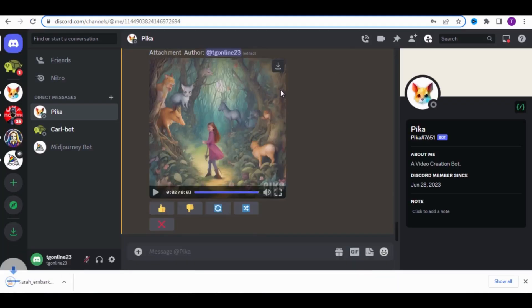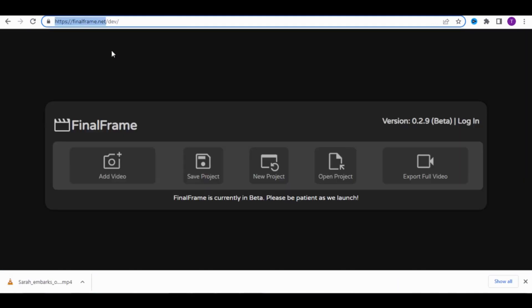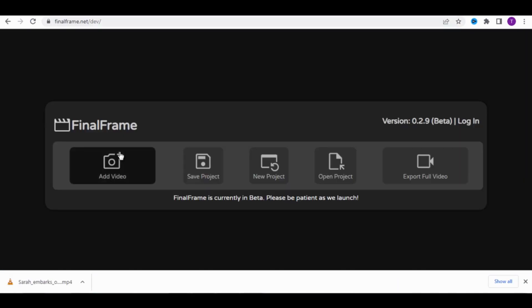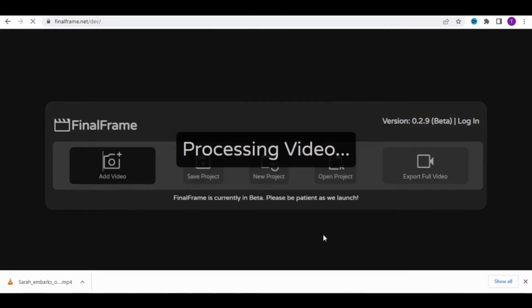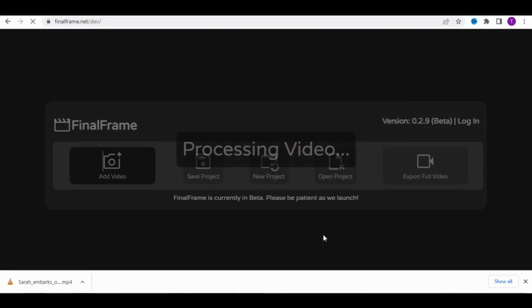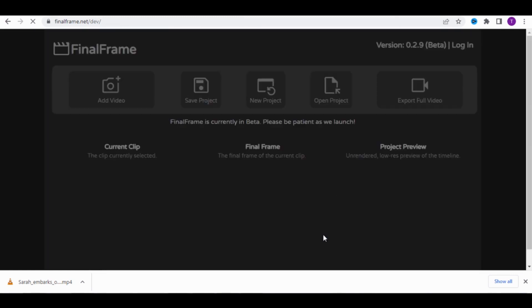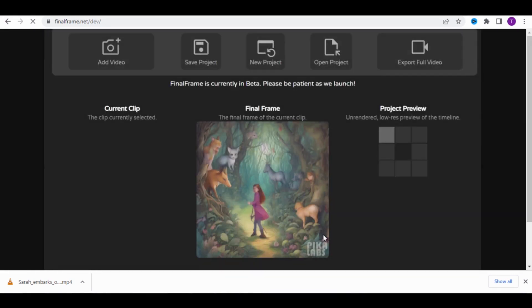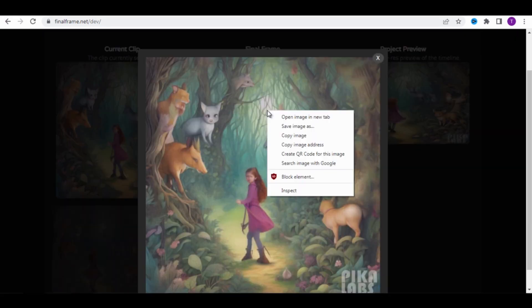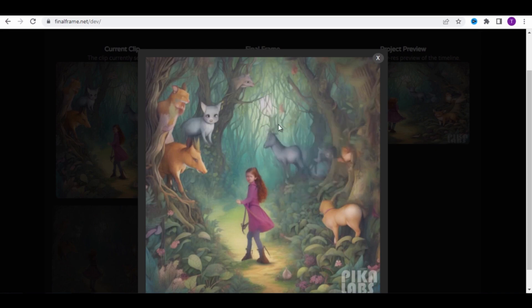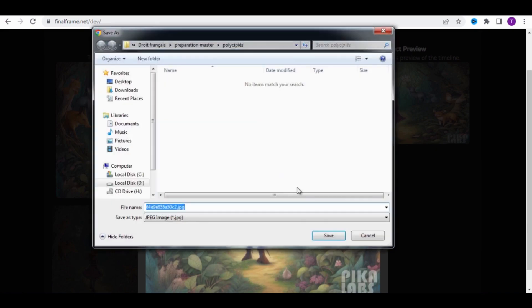Now, let's move on to another website called Final Frame to capture the last frame of the video. We'll use this image to ask Pika Labs to create another video, but this time, you'll start the video from this part. Download the photo that represents the final frame.